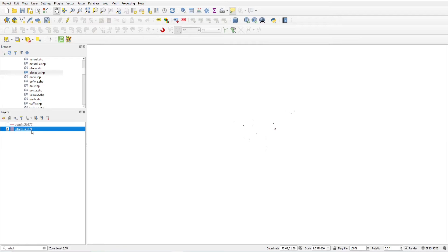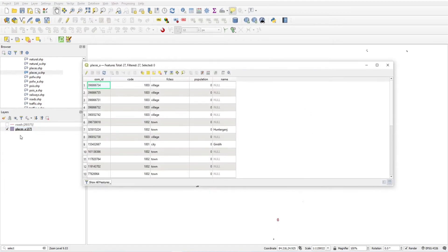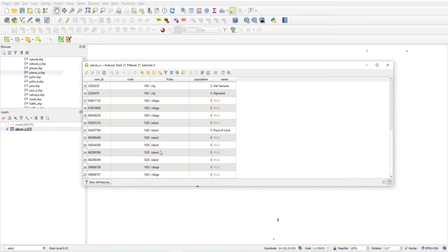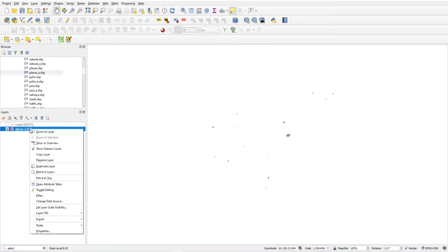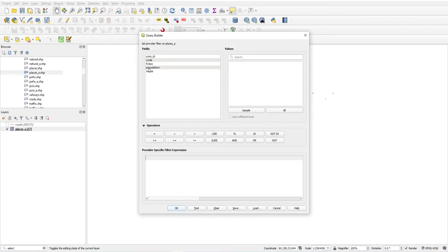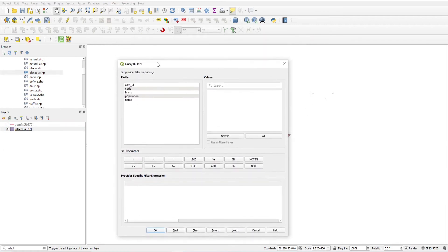In the place layer I have 27 features. If I want to filter some features, first we will look at the place attribute table. There is an F class field with values like villages, towns, city, and island. If you want to count how many villages are in the places layer, here's how to do that.